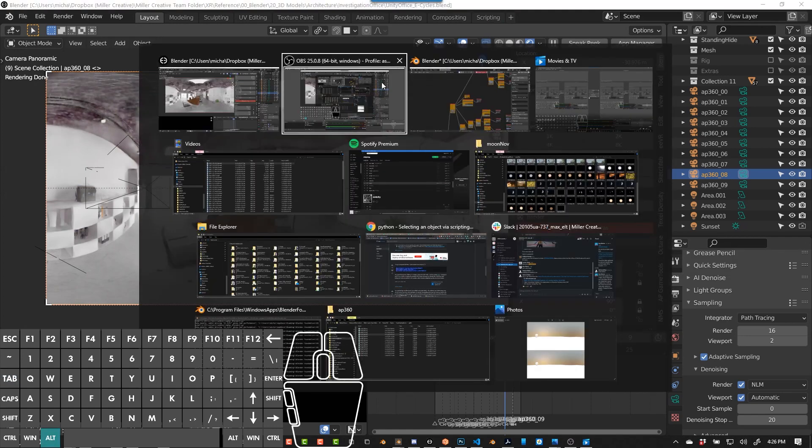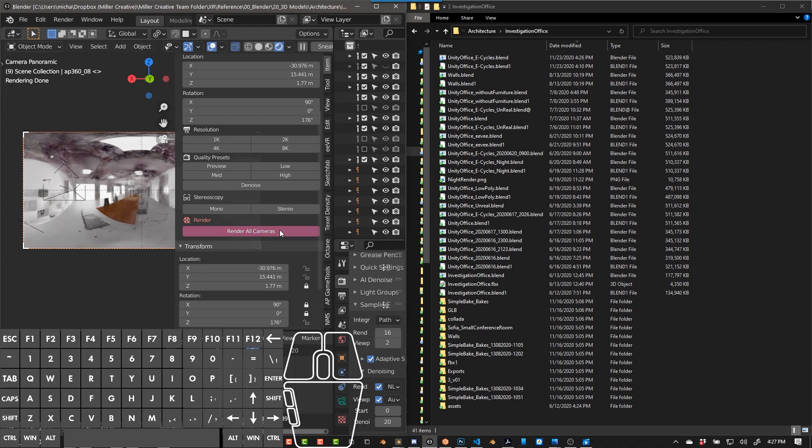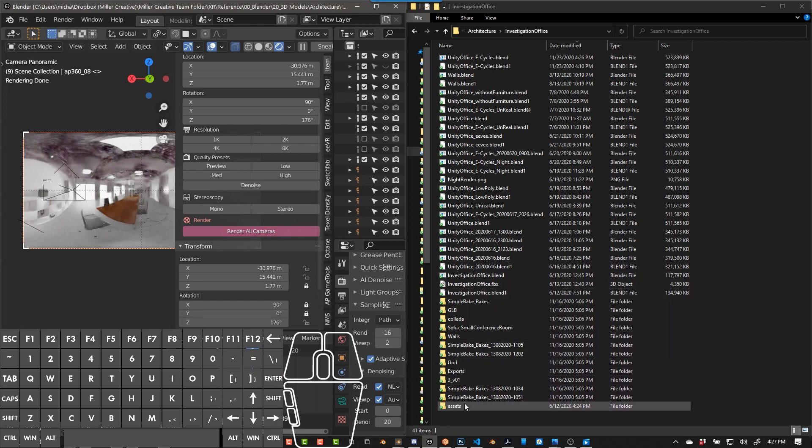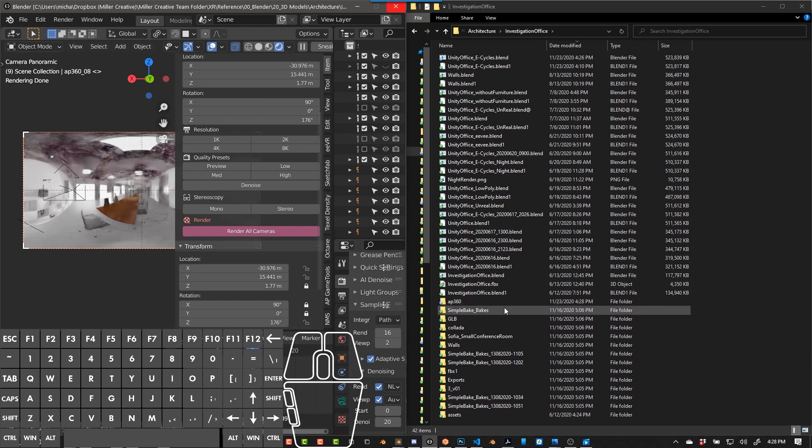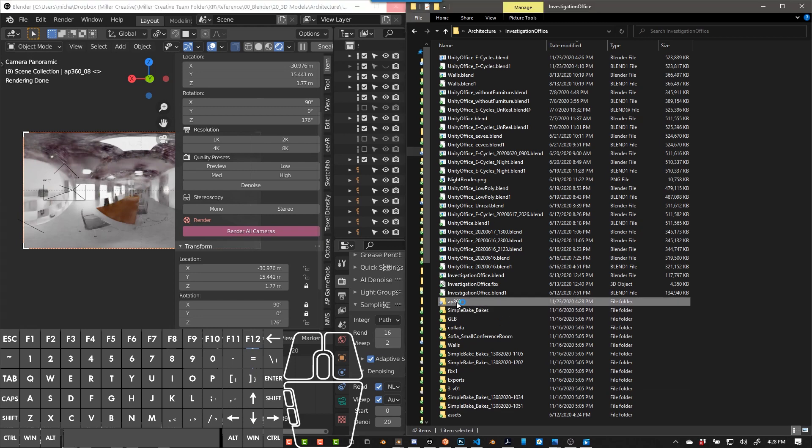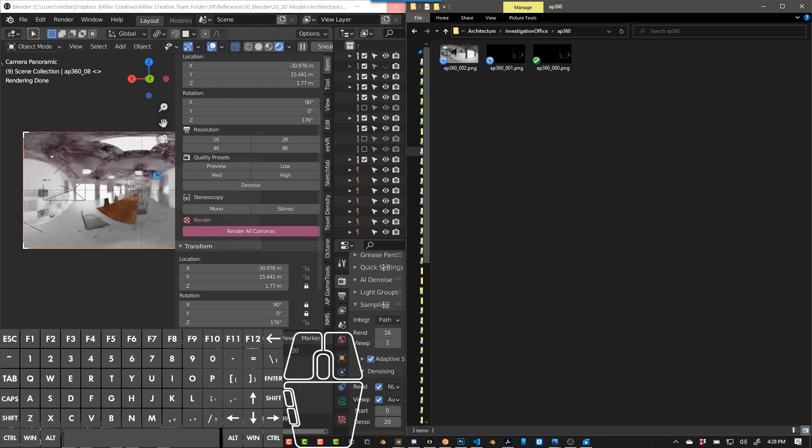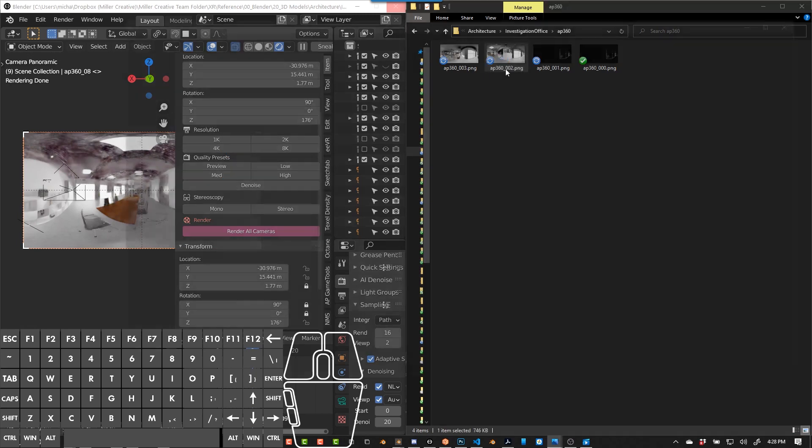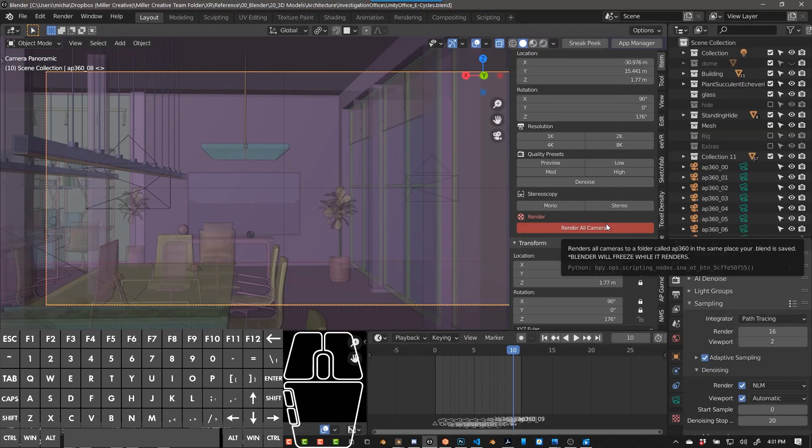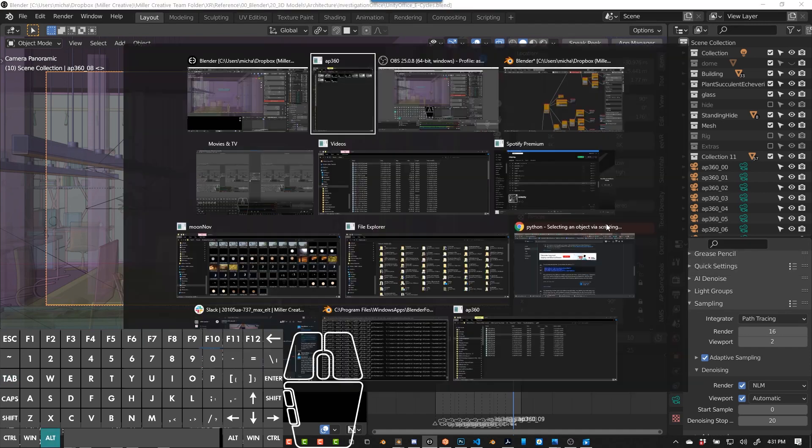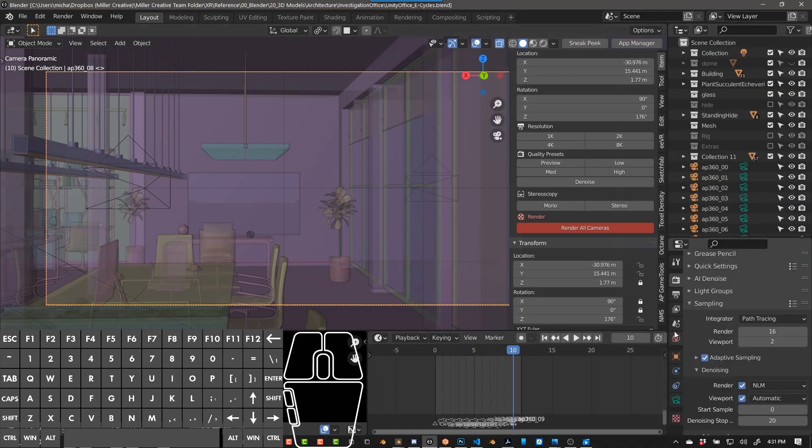Before I do, I'm going to navigate to my folder. So when I push render all cameras, it's going to create a folder called AP360 and starts rendering the images into here. It will lock up Blender. If you don't want Blender to freeze or if you don't want it to go to this location, you can render as a normal animation.